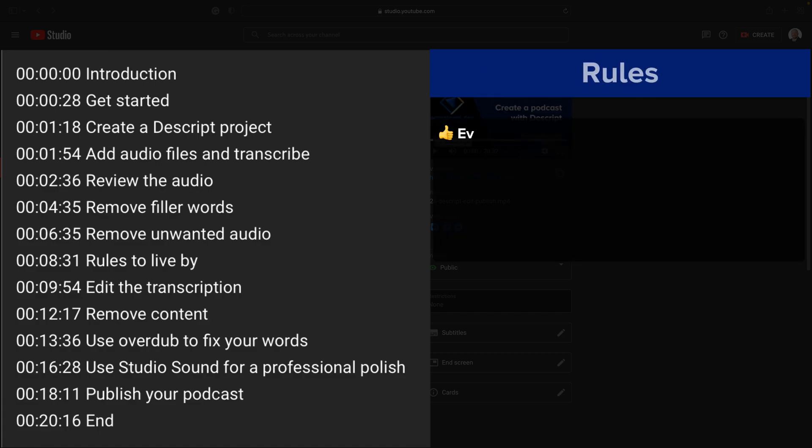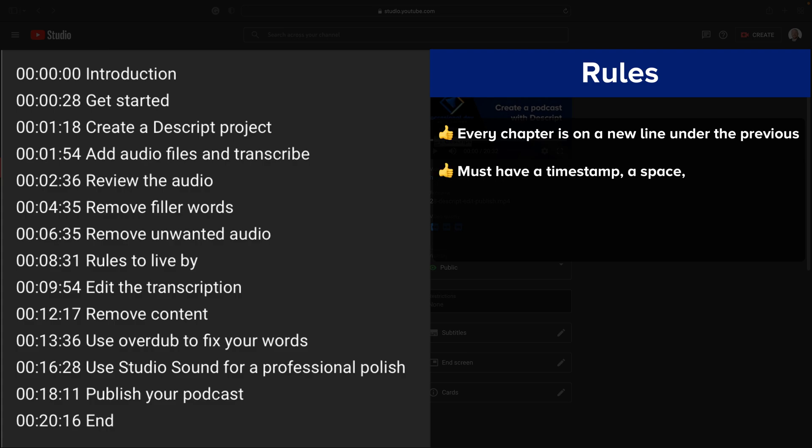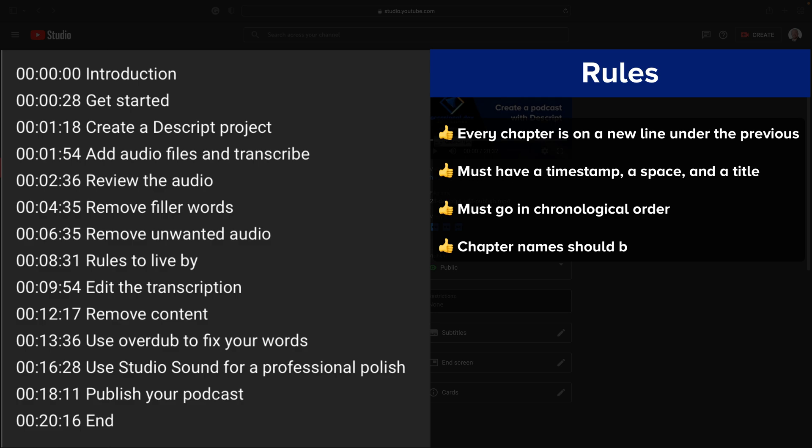There are just a few rules you need to follow. Every chapter needs to be on a brand new line right underneath the previous one. They need to have the timestamp with the space and then the chapter name, and they must go in chronological order. You cannot have the same timestamp twice, and the chapters should be short and concise because the person watching your video may not be able to see all of the text if it goes on for too long.